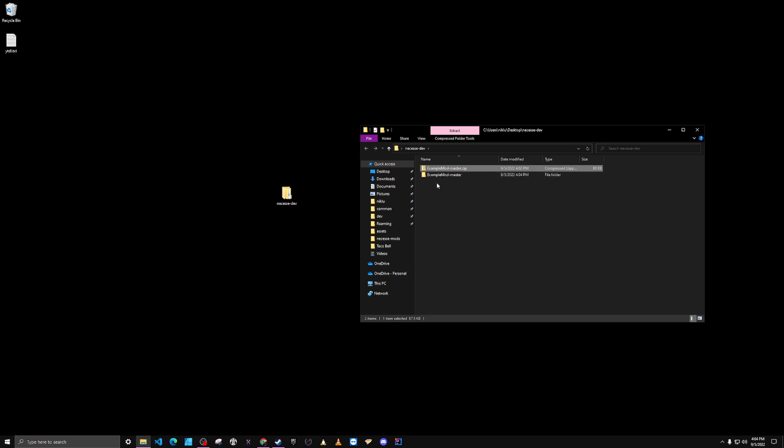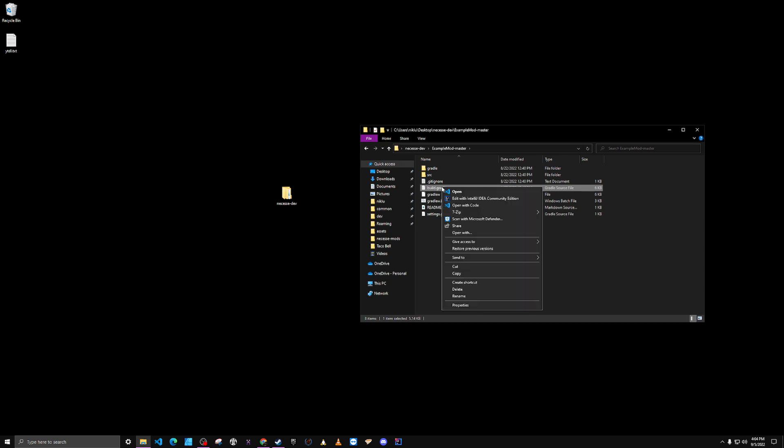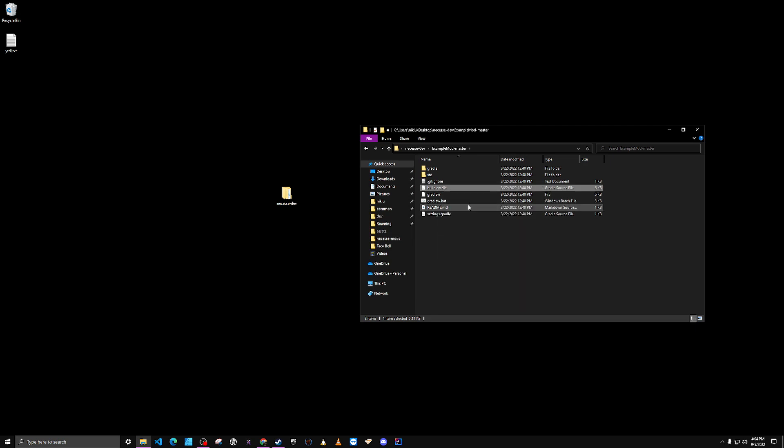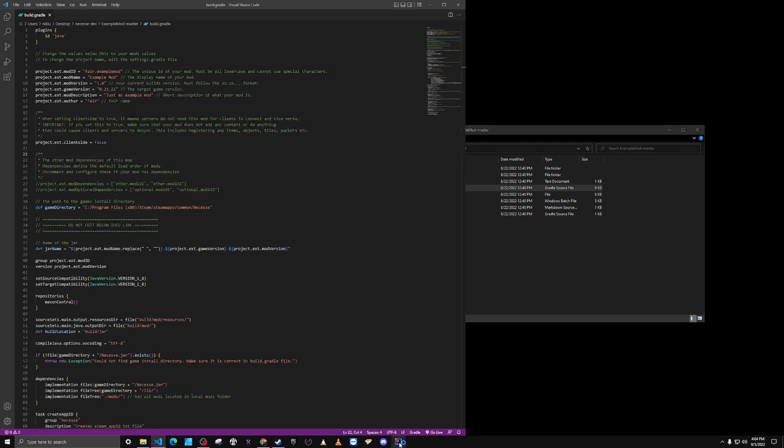First thing that I like to do is go into this folder and into the build.gradle file. I'm going to right click it and open it in VS Code. And I'm going to edit this first before I even try opening it up in IntelliJ.